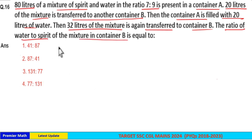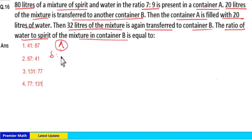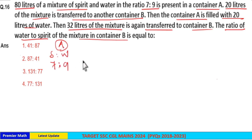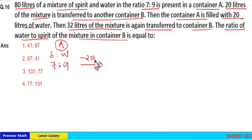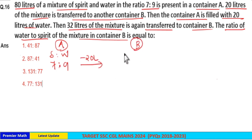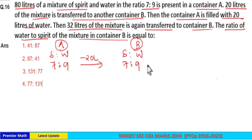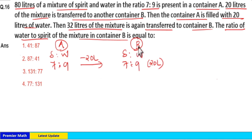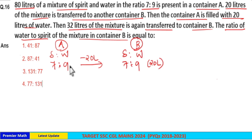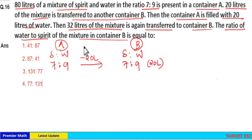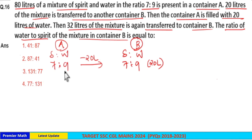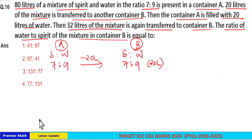Container A contains spirit and water in the ratio 7:9. Container A contains total 80 liters of mixture and you are transferring 20 liters of mixture to container B. Then container B will also contain spirit and water in the ratio 7:9, with a total of 20 liters, because even one drop taken from container A contains spirit and water in the ratio 7:9.